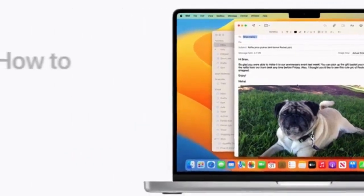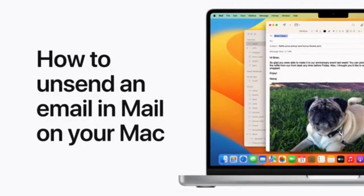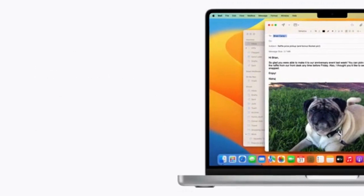Starting in macOS Ventura, you can unsend an email in Mail on your Mac.